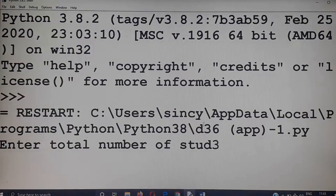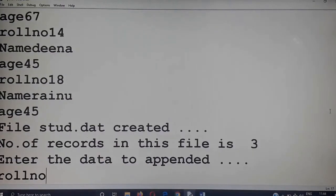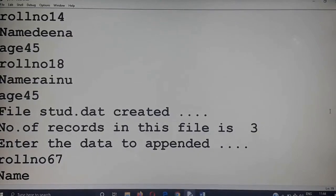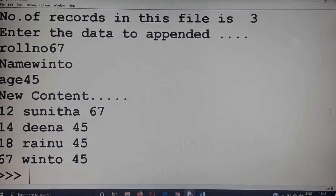Total number of records is three — three records are accepted. Roll numbers 12, 14, and 18. Next, enter the data to be appended: roll number is 67, name is entered, age is 45. The new content will have four records in the table.